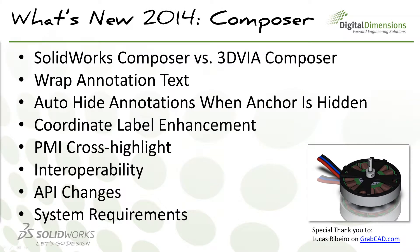The change between SOLIDWORKS Composer and 3DVIA Composer that occurred this past year, wrapping, one of the new features, auto-hide annotations, coordinate and label enhancement, PMI cross-highlight, interoperability. This is just the file types that are able to be imported now. We'll quickly cover the API changes and then we'll go over the new changes to the system requirements.